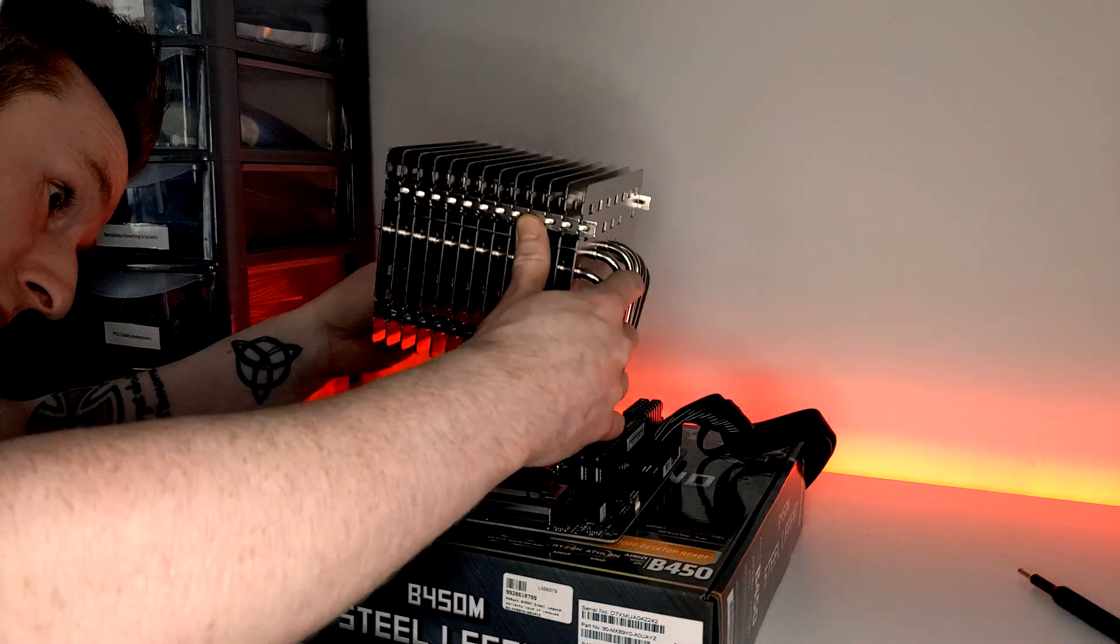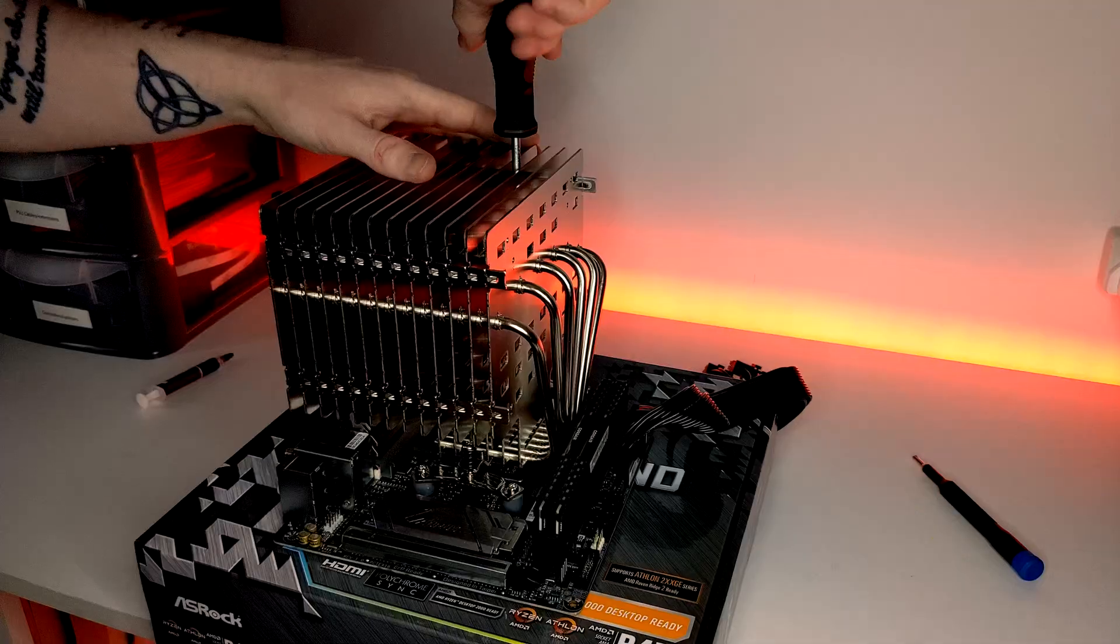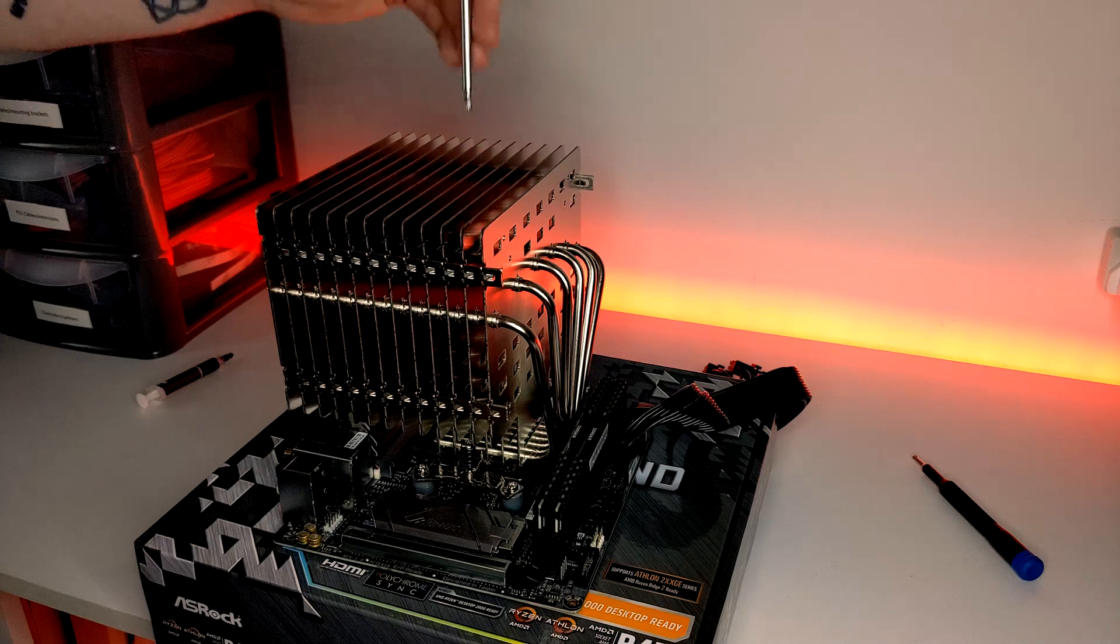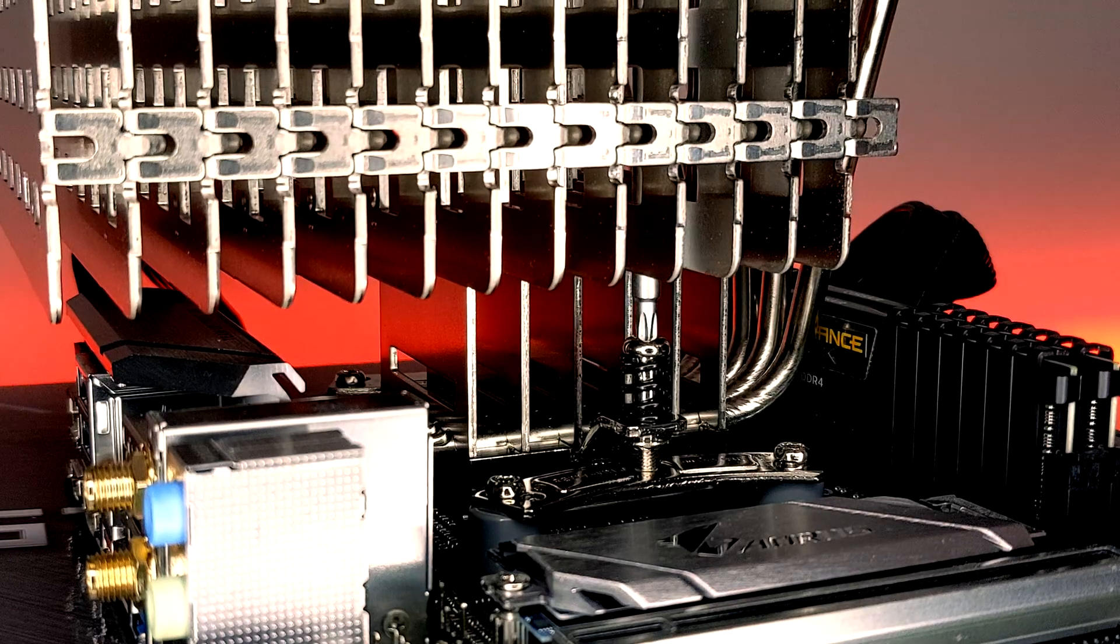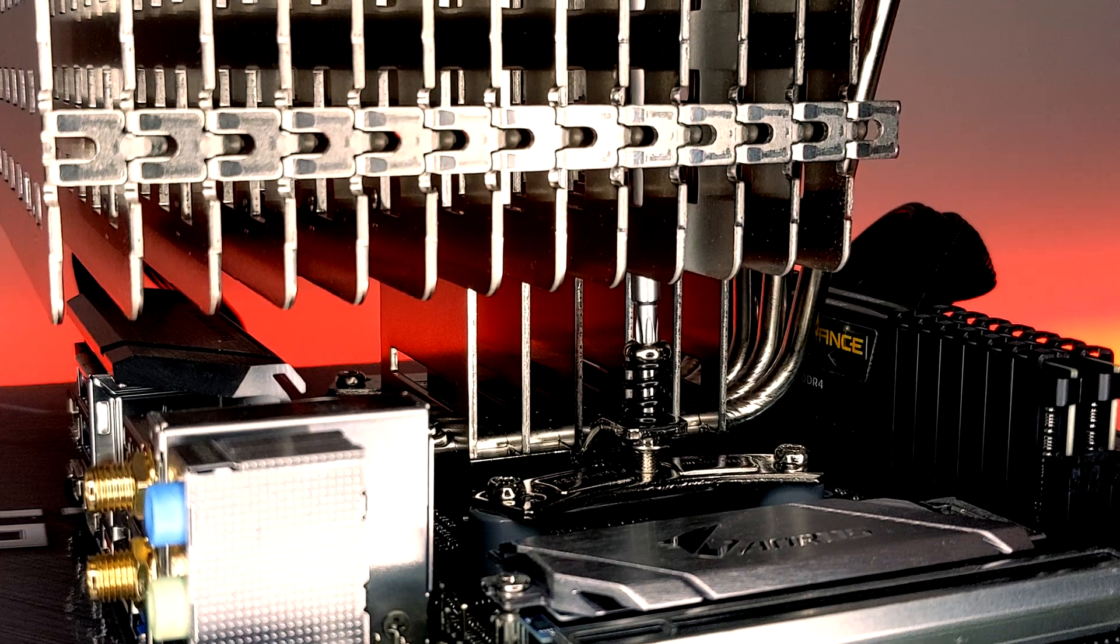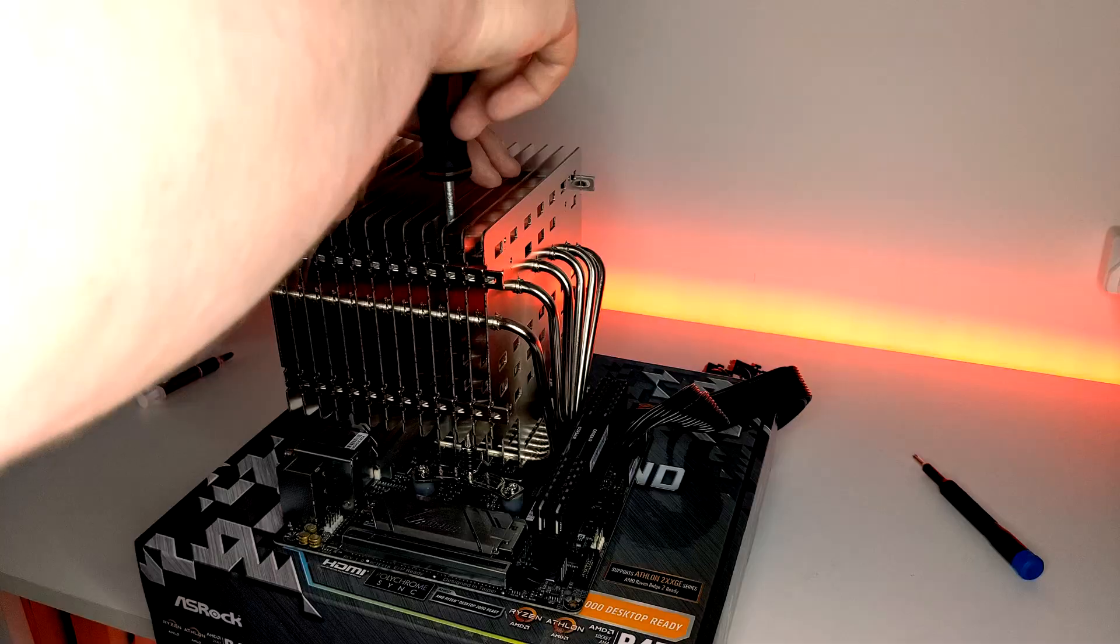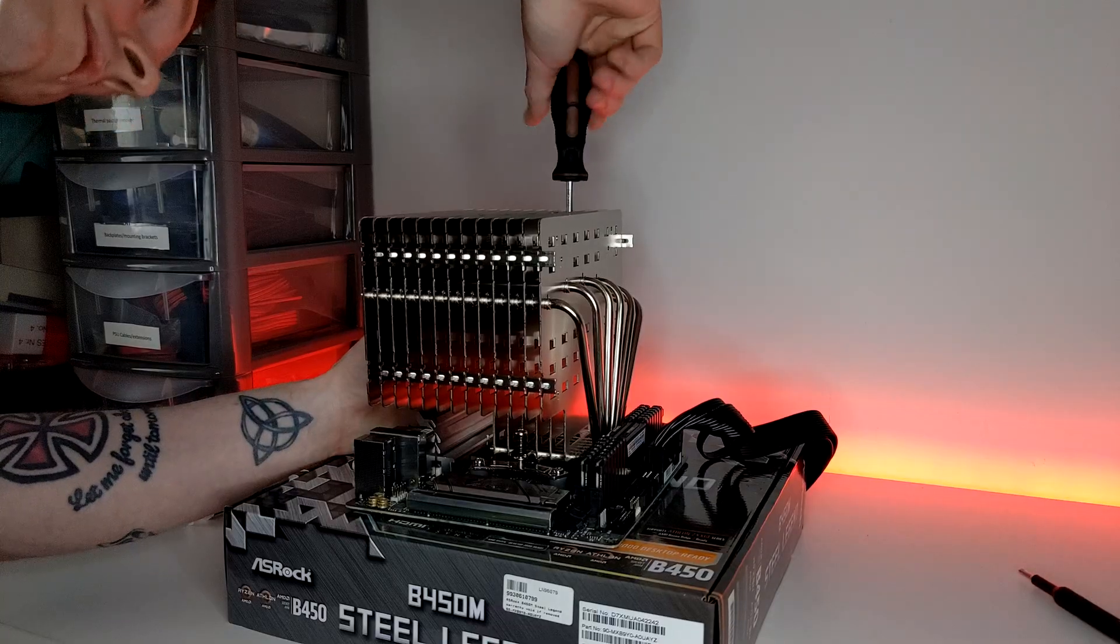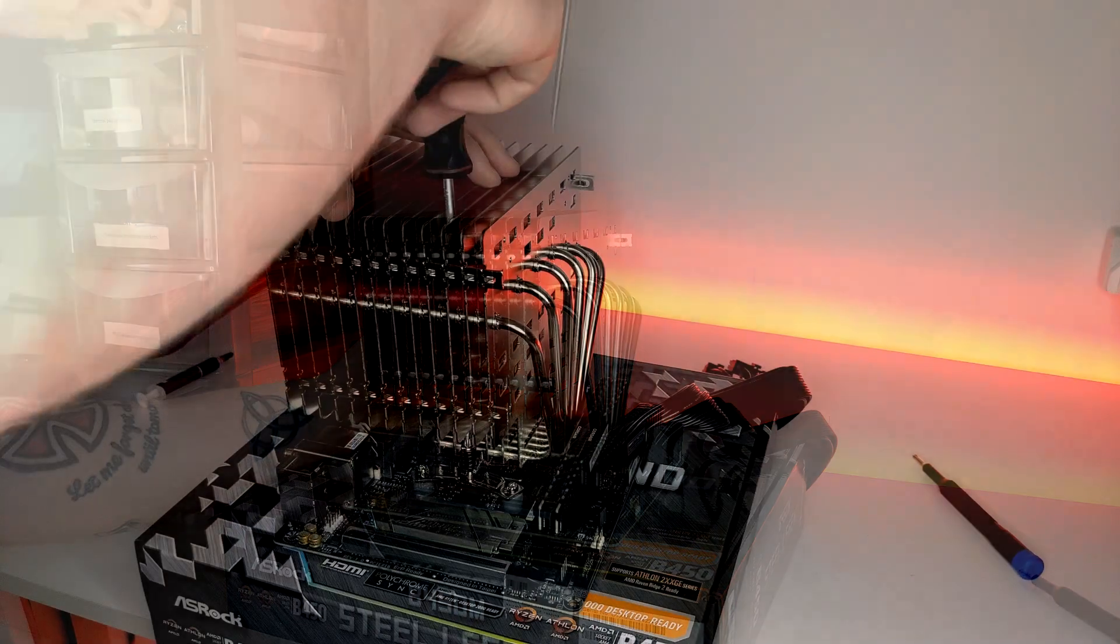Now, slowly lower the cooler over your CPU IHS and align with the screws on the mounting brackets. Take your Torx screwdriver and feed it through the heatsink and screw three to four turns at a time on each side. Rinse and repeat until they no longer turn, but ensure not to overtighten them.